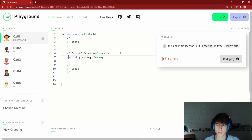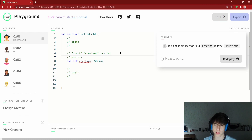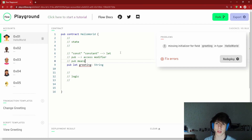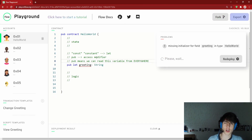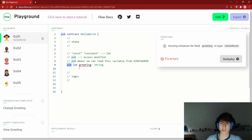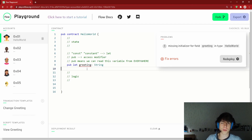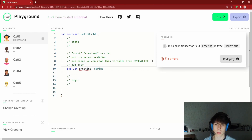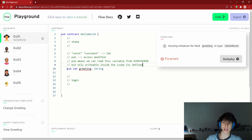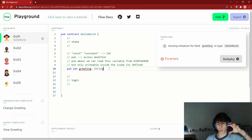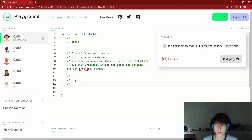`pub` means this variable is readable from everywhere — inside the contract, in transactions, in scripts. However, it's only writable inside the scope where it's defined. Since we defined it at the top level of the contract, it's only writable within the contract itself.